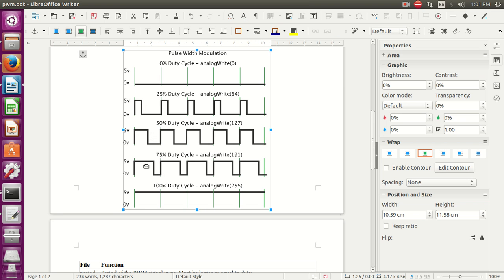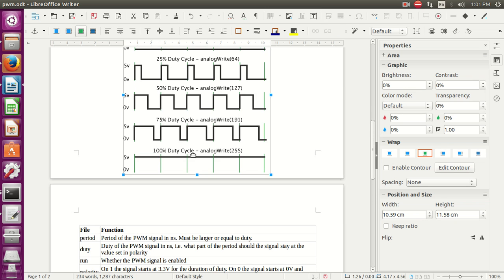Again, for 75% of the period, the signal is high. So they cover 0%, 25%, 50%, 75%, and 100% duty cycles.